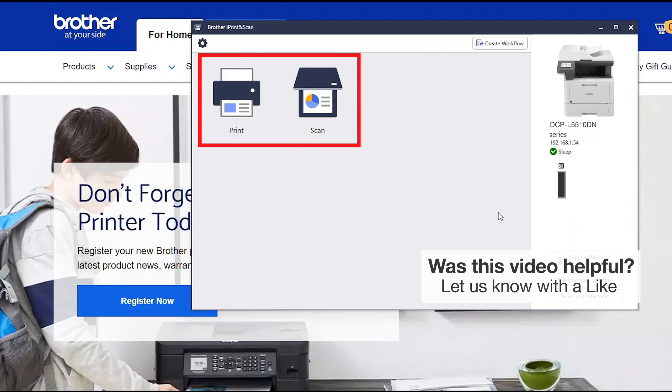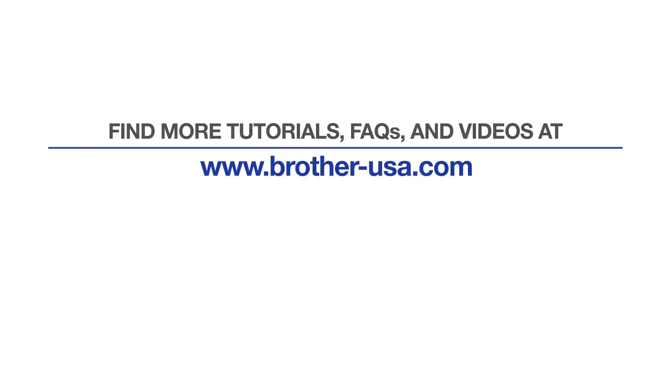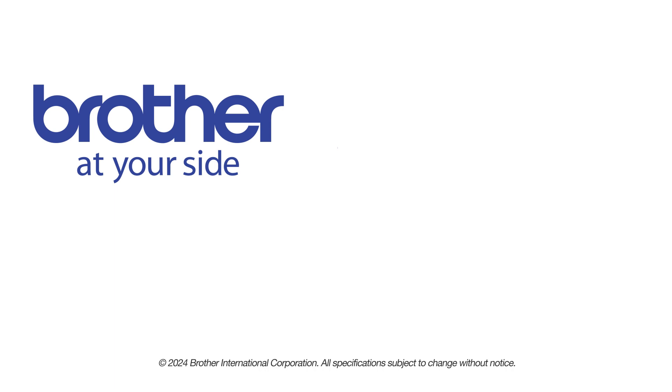All the functions your machine supports will be displayed in the iPrint and Scan window. You are now ready to scan and print. For more tutorials, FAQs, and videos, visit us at www.brother-usa.com. If you found this video helpful, be sure to subscribe.